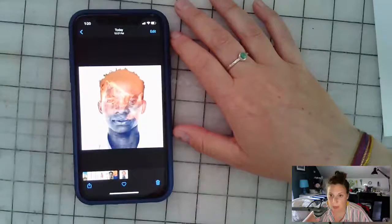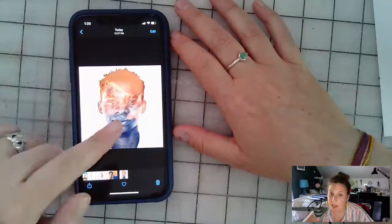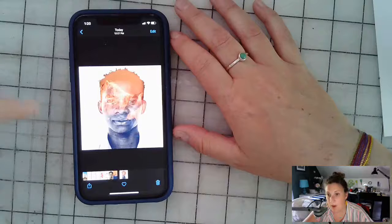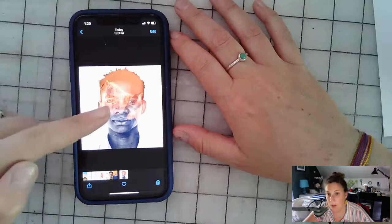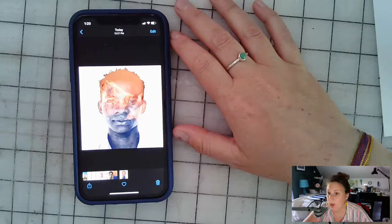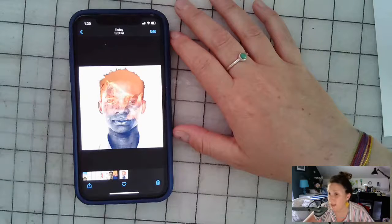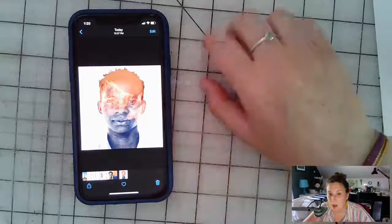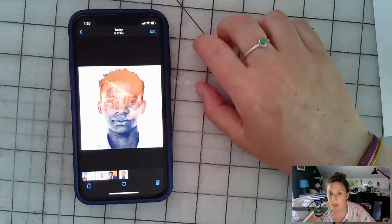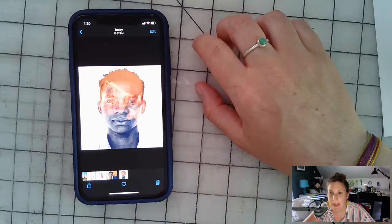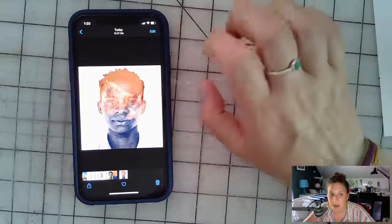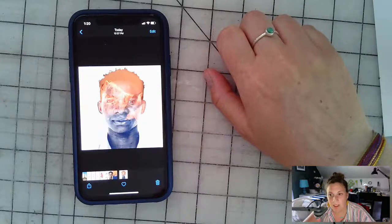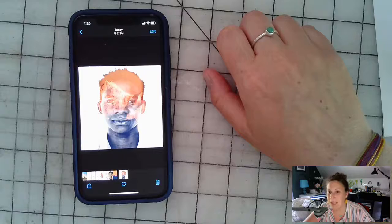Once you're satisfied with your double exposure, export it and upload it to Google Classroom. Tap the 'Export' button in the bottom right corner, then tap 'Export' again — it saves to your camera roll. From the Google Classroom app you can upload the image to your assignment and turn it in. I can't wait to see what you all create! Miss you all — let me know if you have questions.